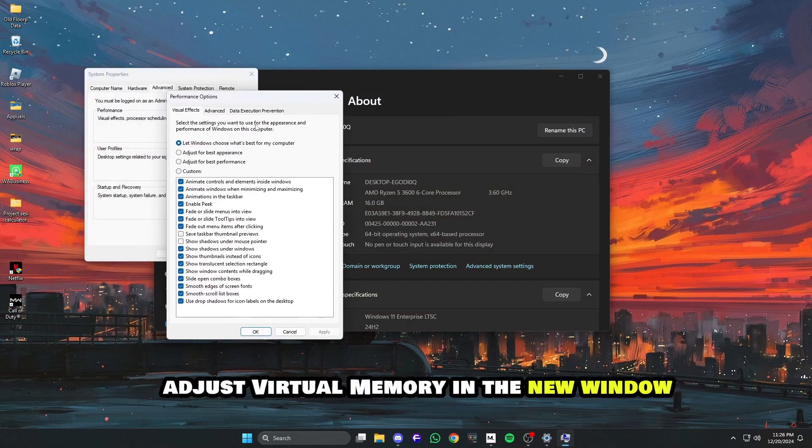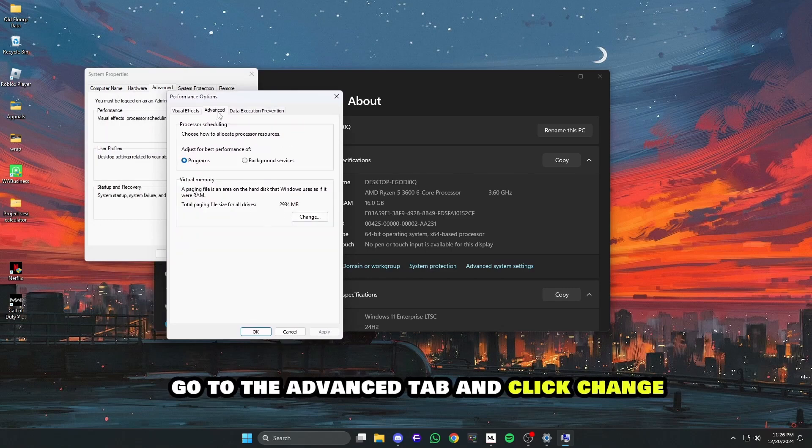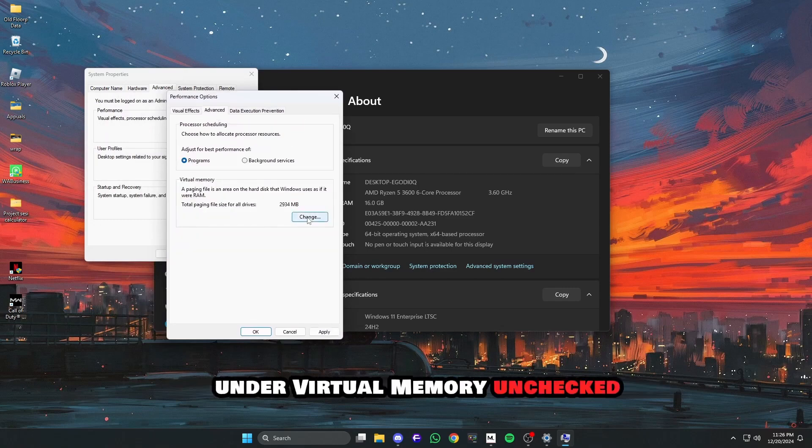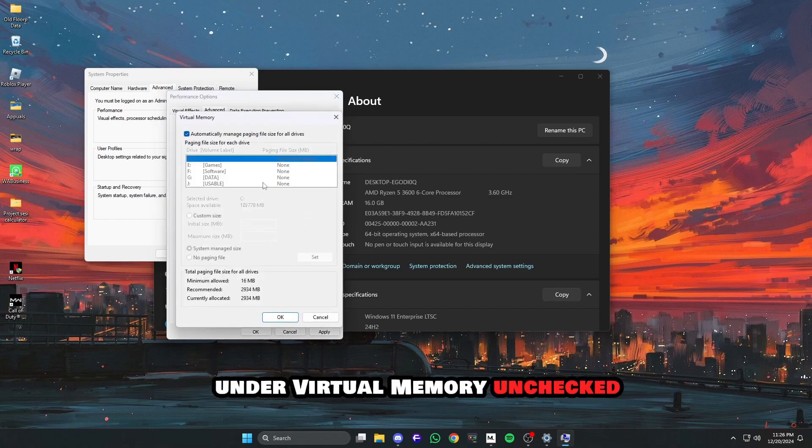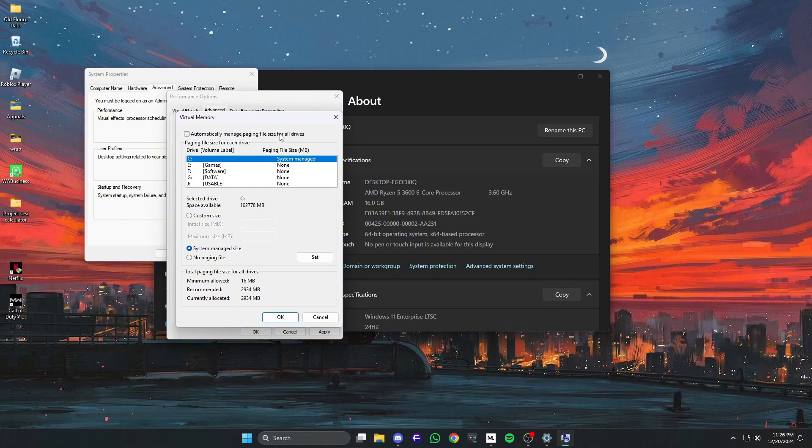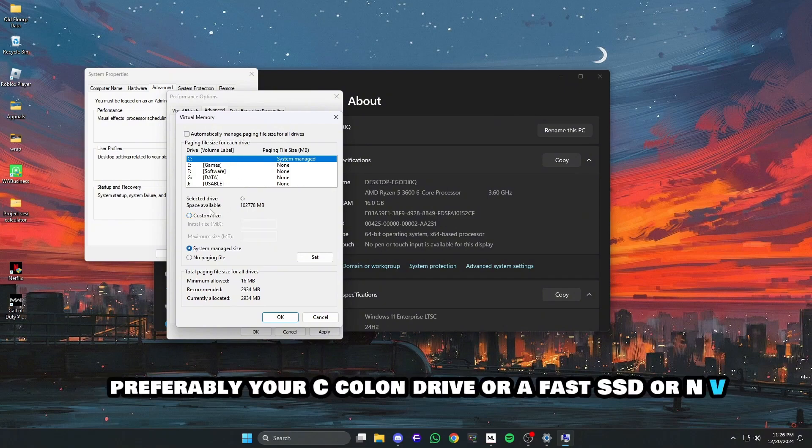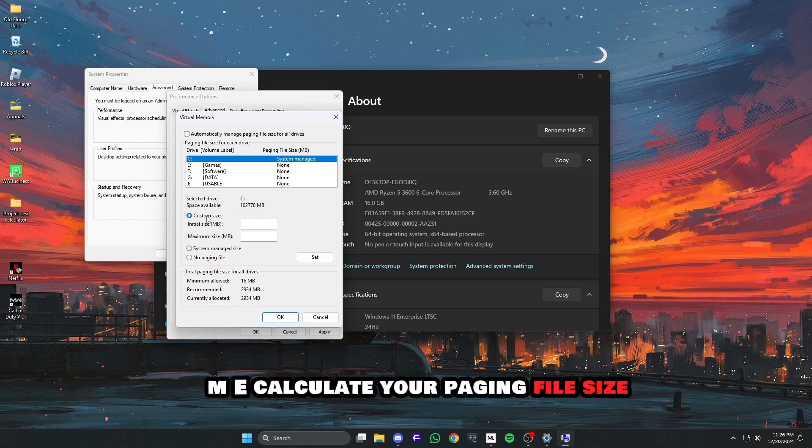Adjust Virtual Memory. In the new window, go to the Advanced tab and click Change under Virtual Memory. Uncheck Automatically Manage Paging File Size for All Drives. Select the drive with enough space, preferably your C drive or a fast SSD or NVMe.